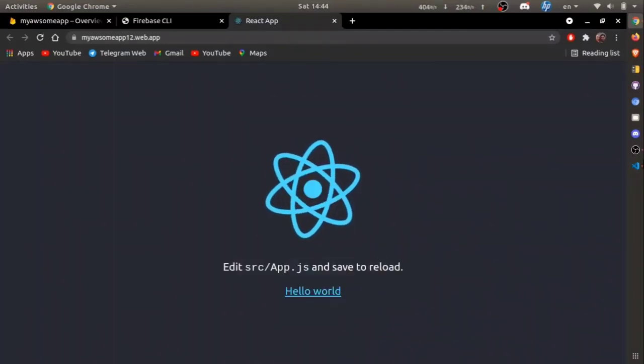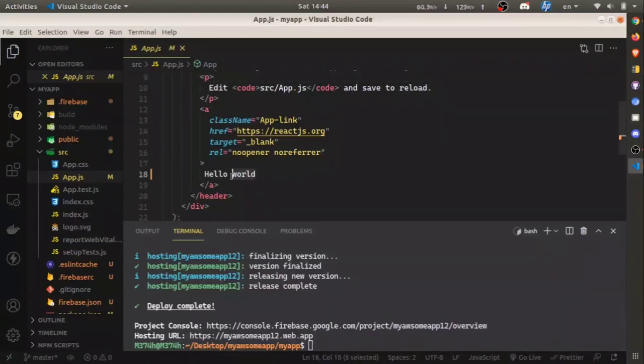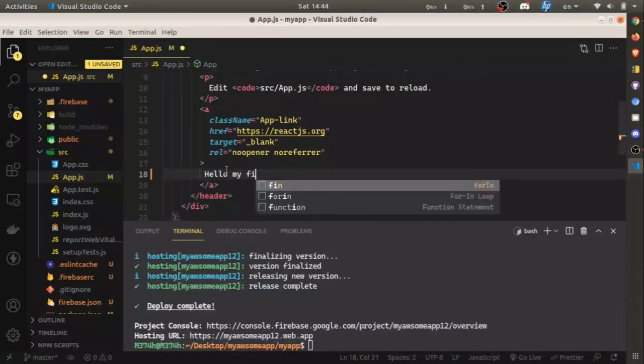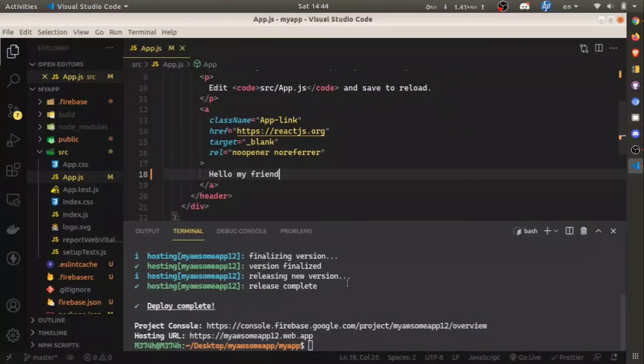If you make any changes to your code, just run yarn build or npm run build, then firebase deploy. That's the only step you need to do every time you change the code.